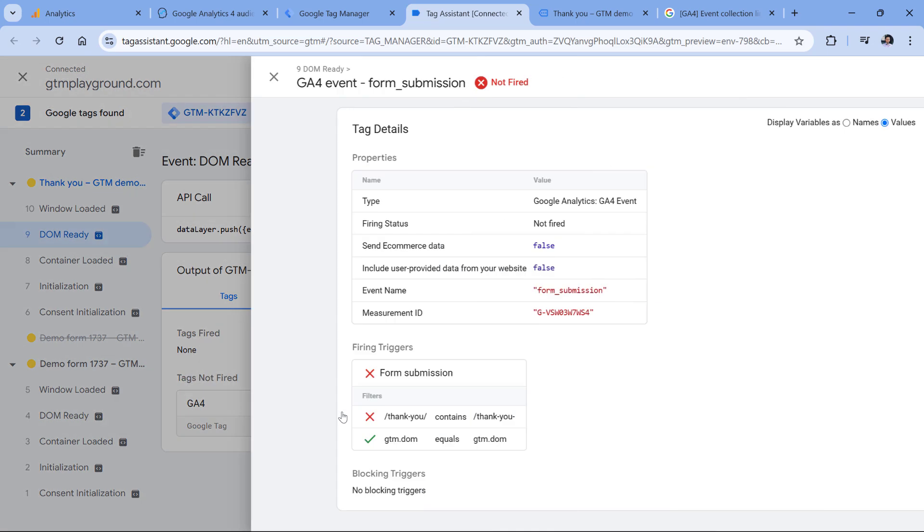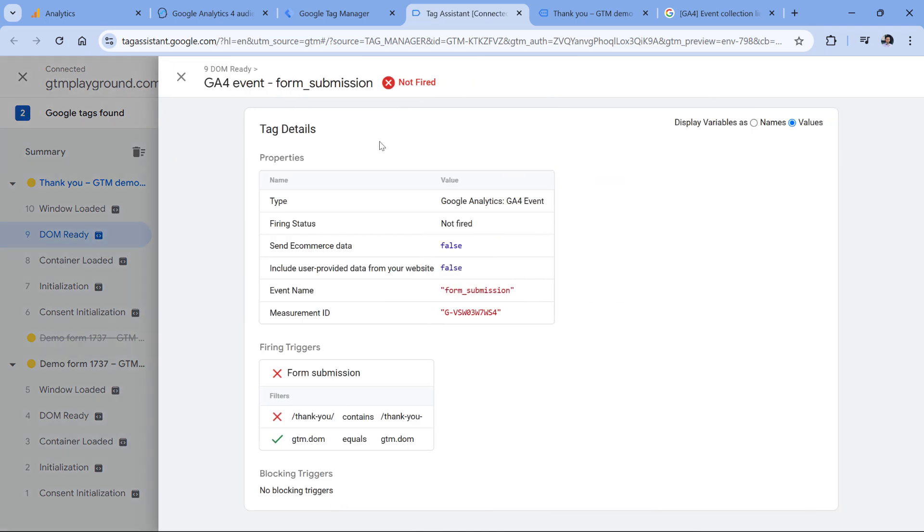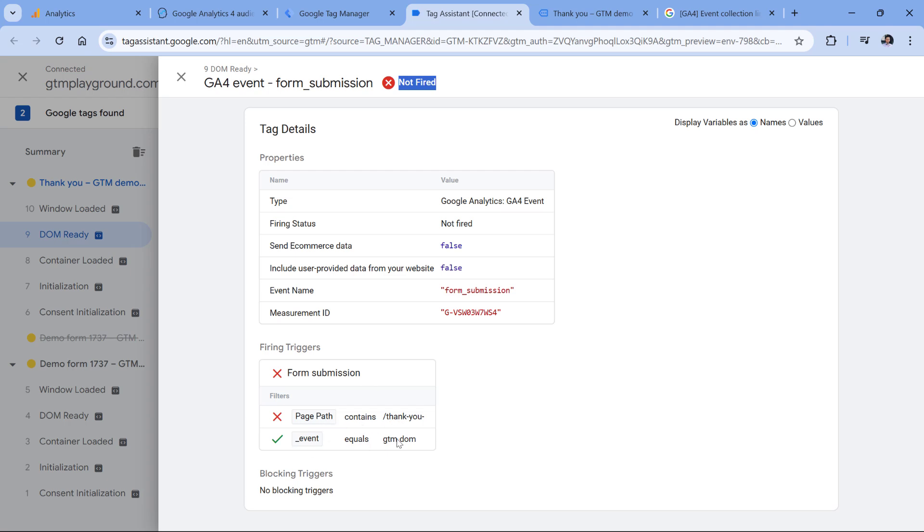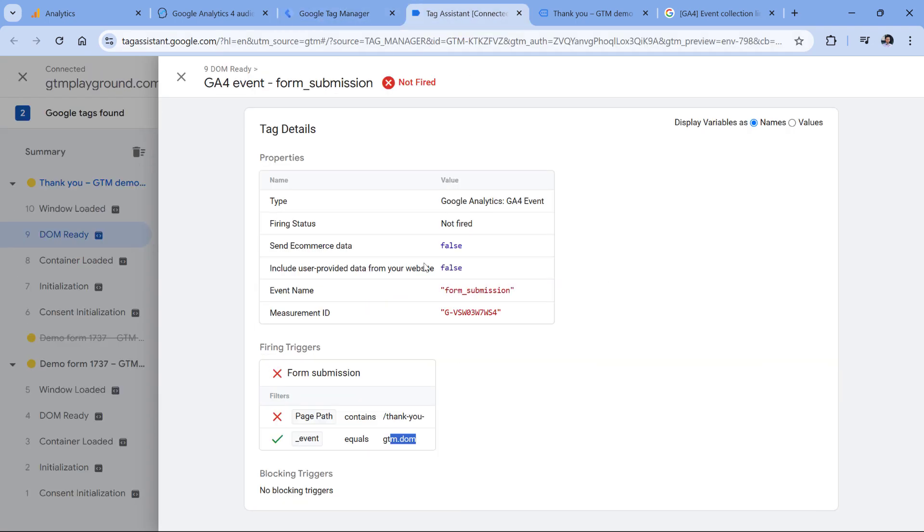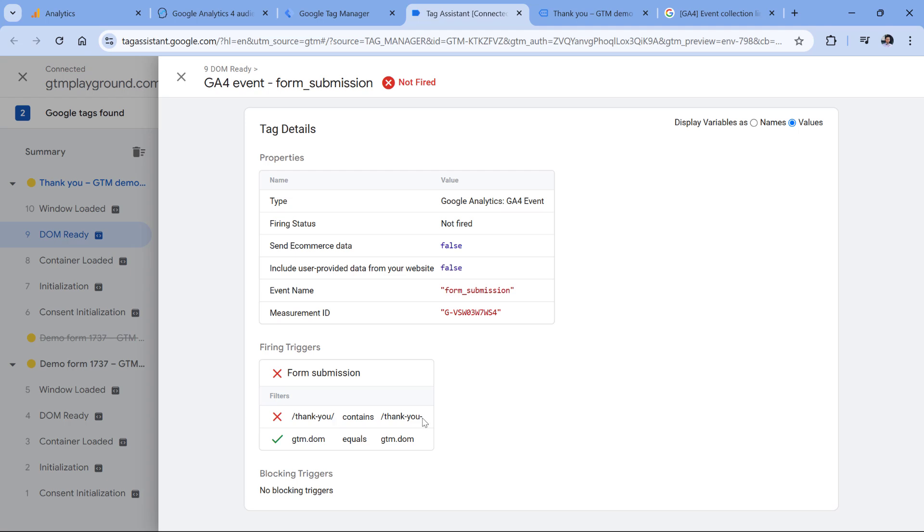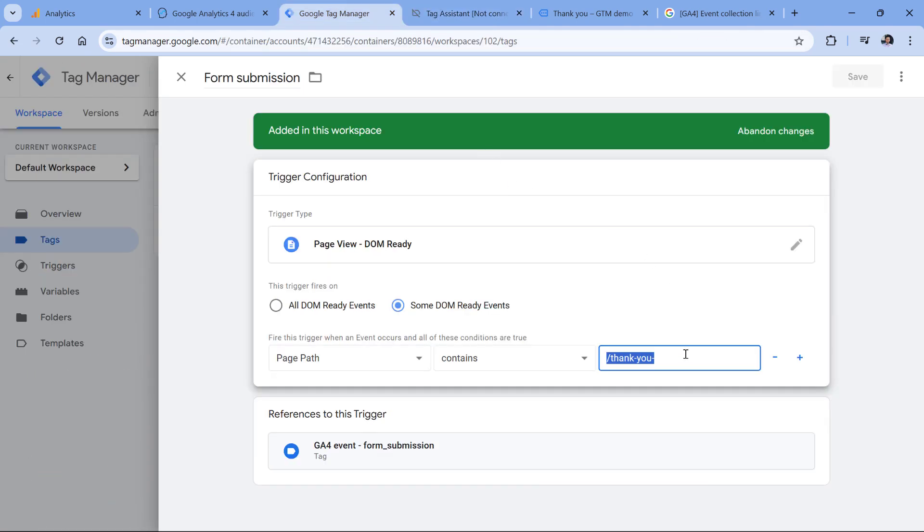Here I can click on the tag, I can see that its status is not fired. And here are the conditions of the trigger, and one of them was not met. If I switch to names, I can see what kind of conditions were included in the trigger. So I'm looking for the event GTM DOM, which means DOM ready. And then the second condition is page path must contain slash thank you dash. But if I switch to values, the actual value of the page path is slash thank you slash. Apparently I left some typo and instead of slash I entered a dash right here.